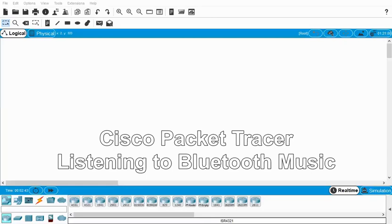Hi there, this is Eugene Blanchard and I'm going to do a really quick video on Bluetooth using the Bluetooth media player.